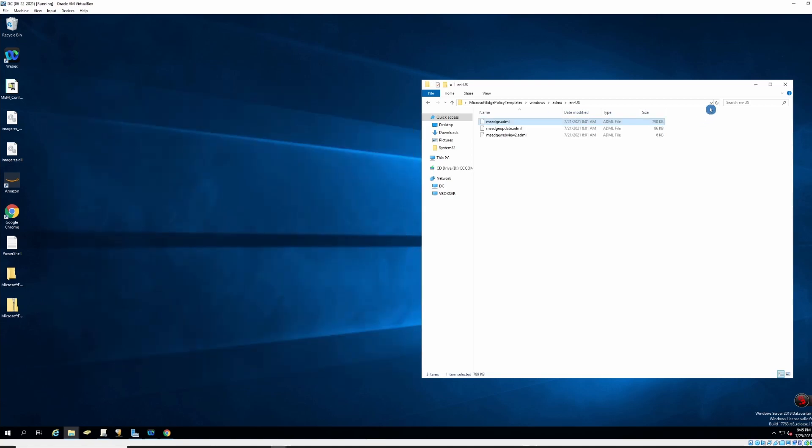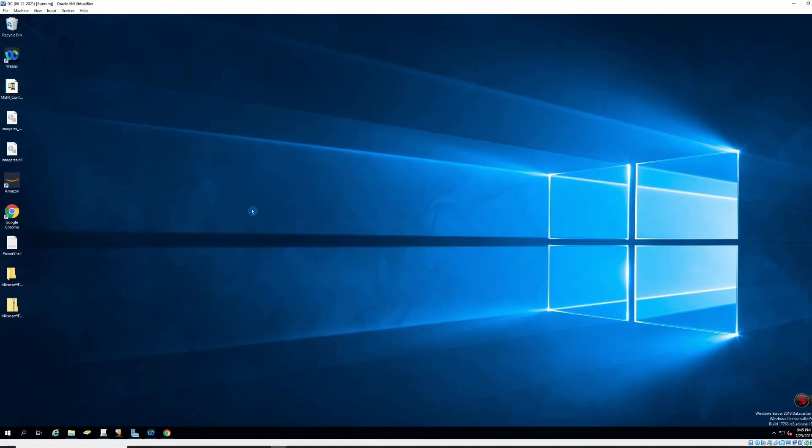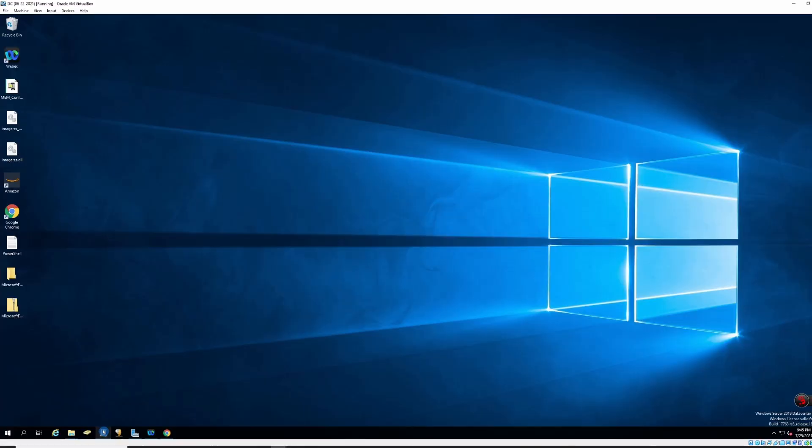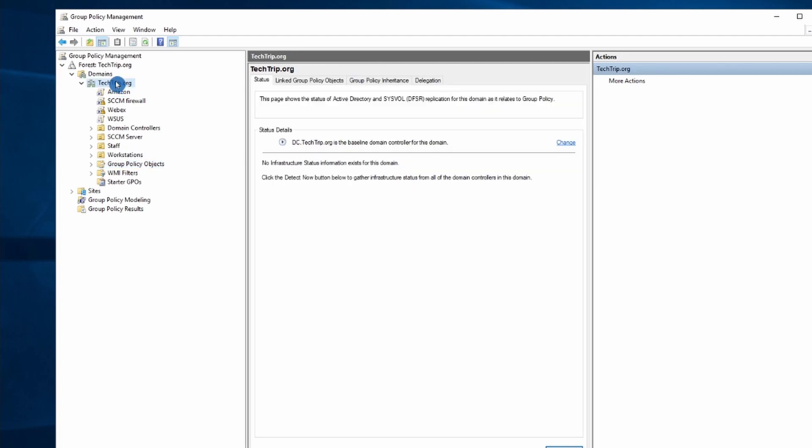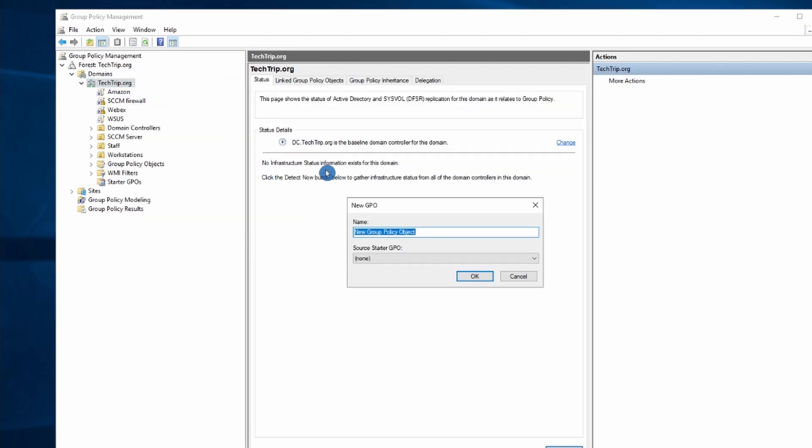And after that, once we got everything copied over, we need to go to group policy management and we are going to create the GPO. I will call my GPO MS Edge.